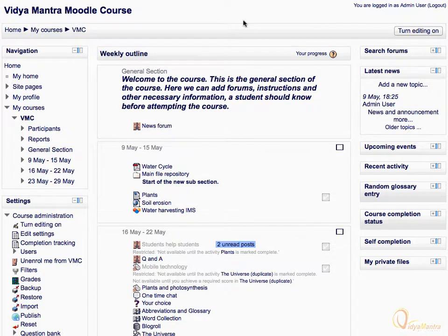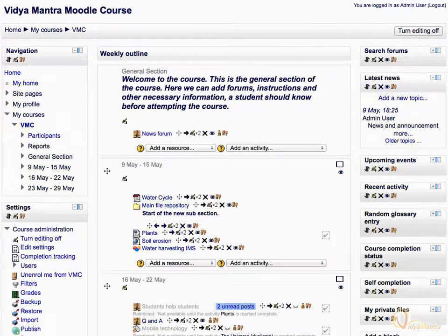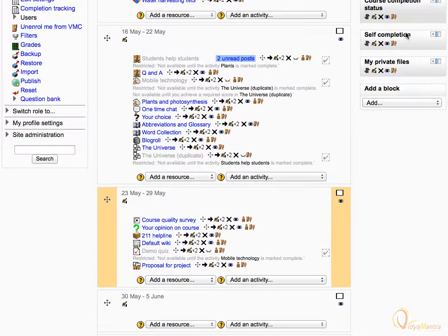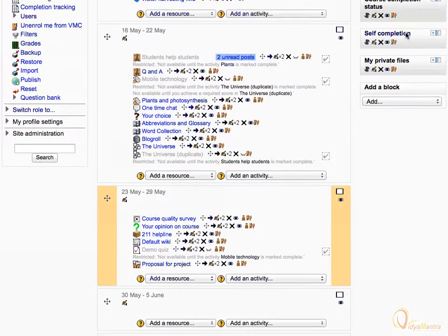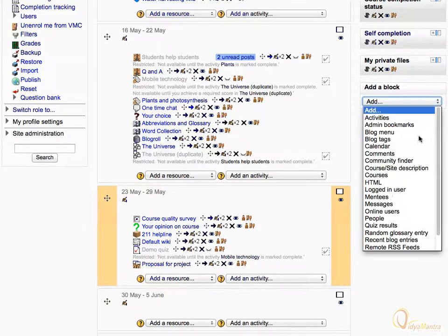First, click Turn Editing On. Scroll down and expand the Add a Block drop-down menu, then select Messages.